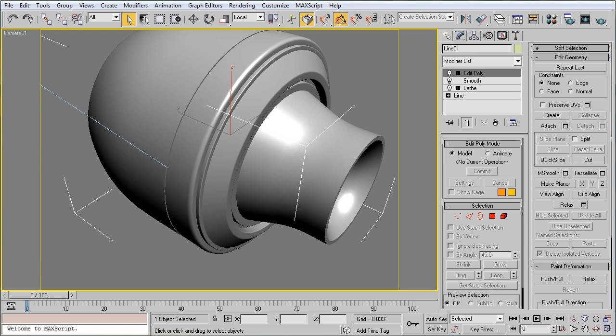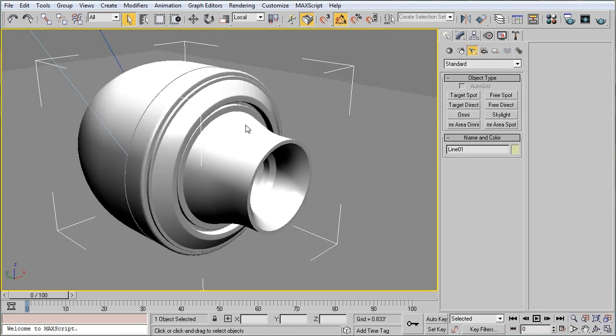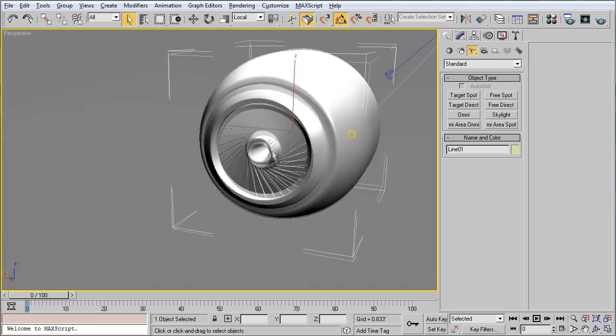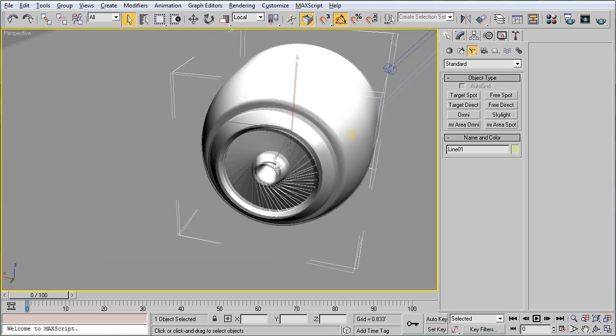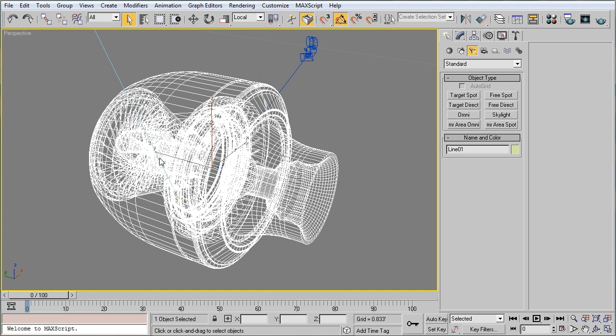For example, here we have an engine part that I've created specifically for this demonstration. It's a very short, squat model of an engine, and I've taken the time to include some modeling on the inside.